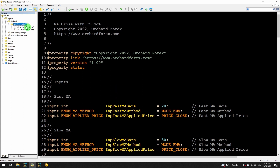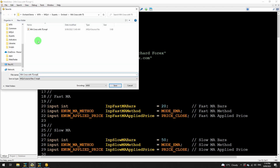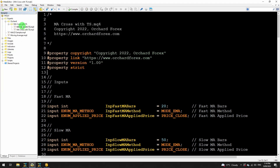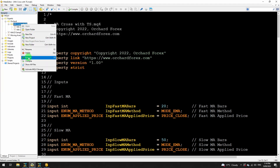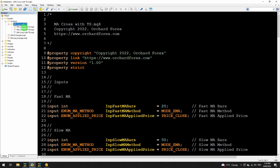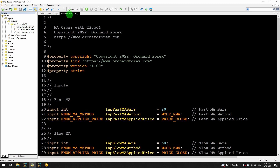What I'm going to do is a shortcut: I've got the ma_cross_with_TS.mq4 open. I'm just going to go File > Save As and change that to MQH. That saves it in the same location. After a refresh, I have the MQ4 file and the MQH — which at the moment is the same because I've just done that save as. I'll just change that header to MQH.